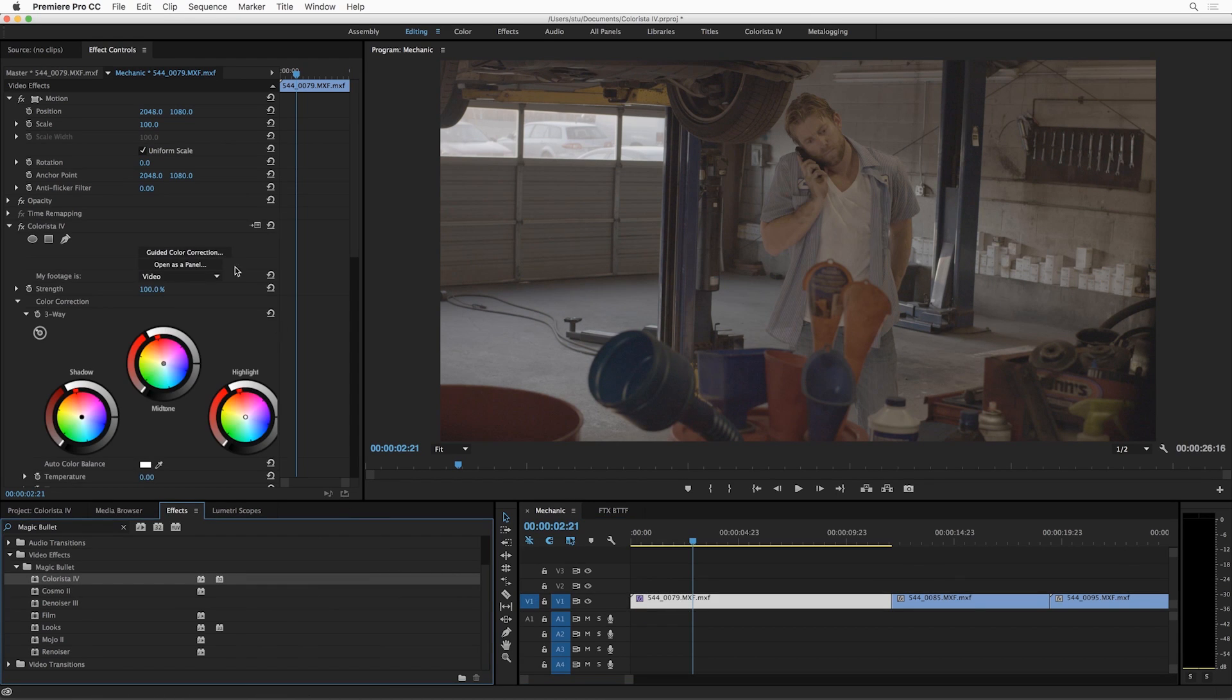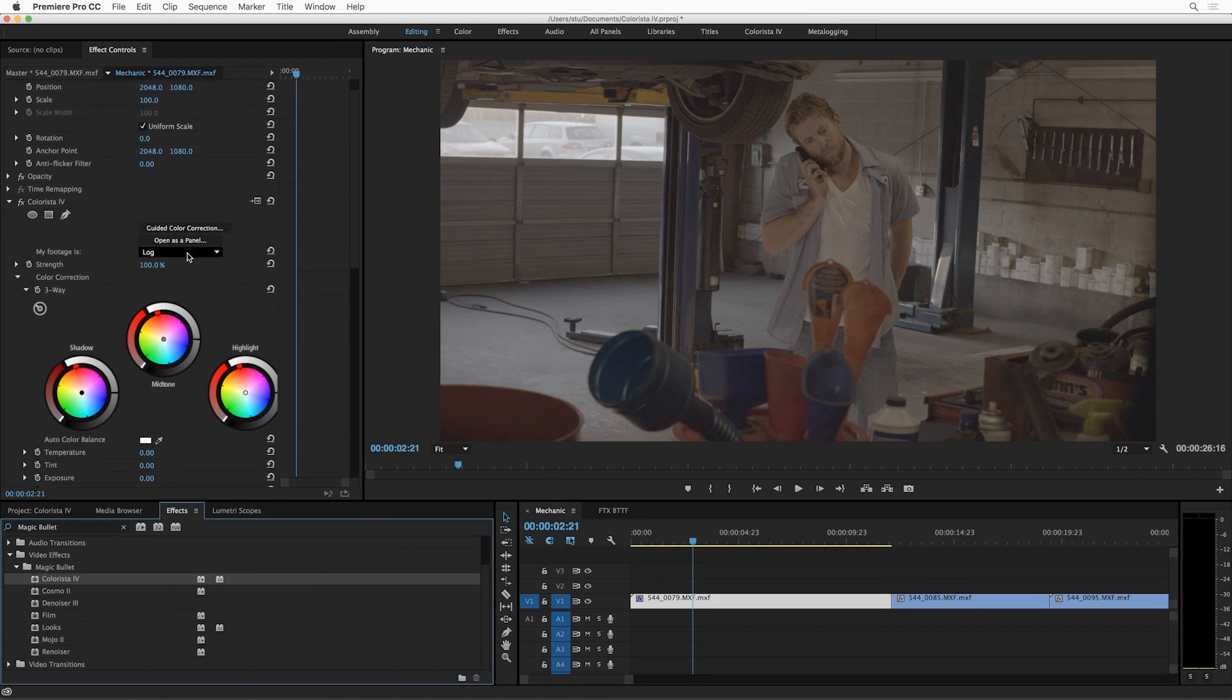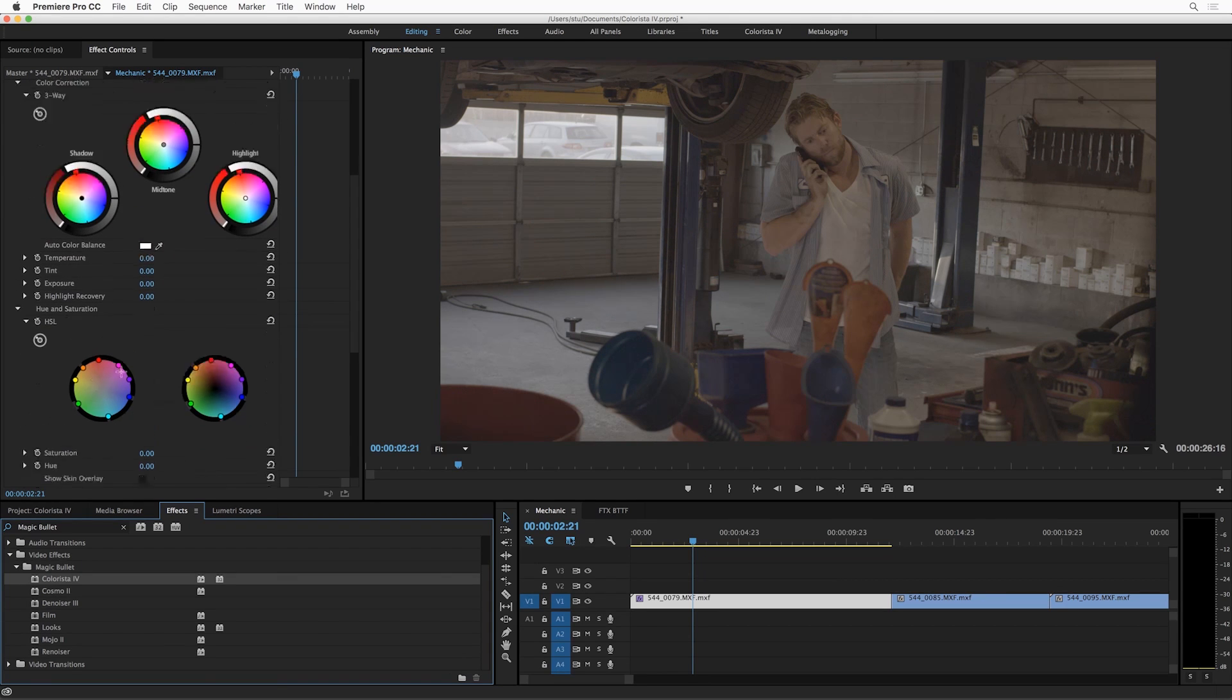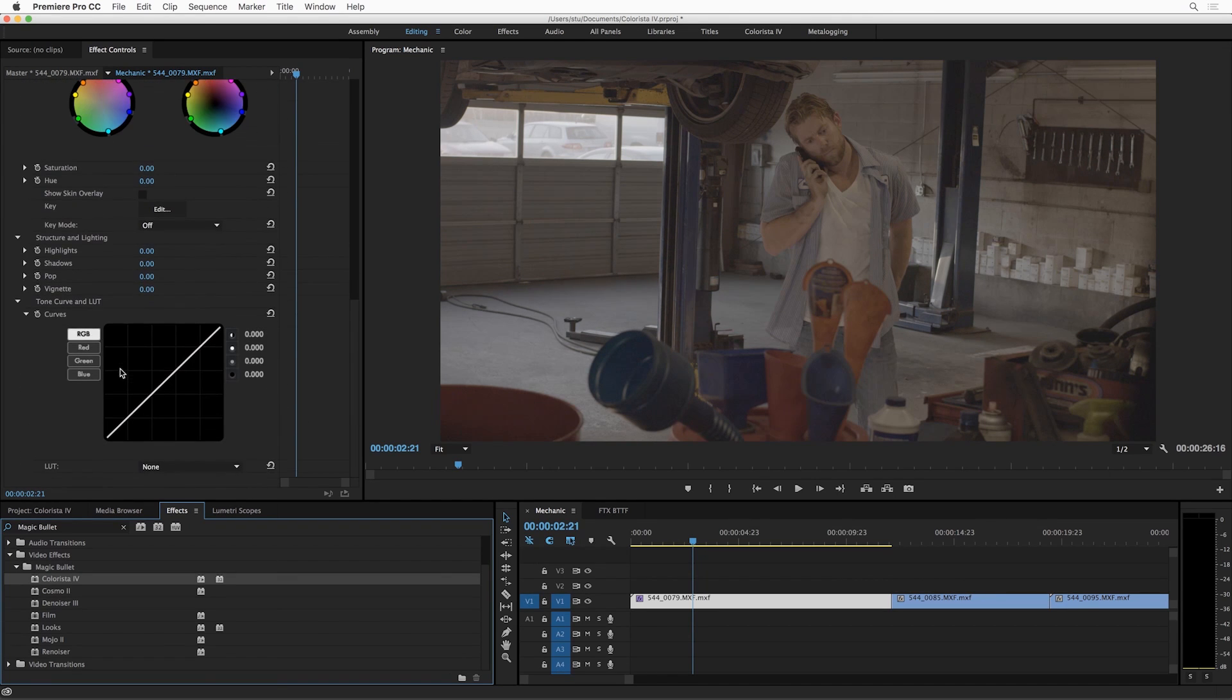Now if you're familiar with Colorista, you probably recognize this interface over here. We've got the three-way color corrector, we've got our awesome hue and saturation controls, and a tone curve down here.